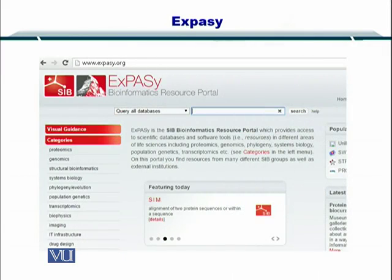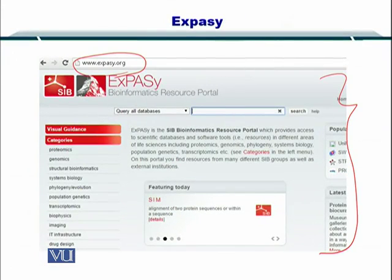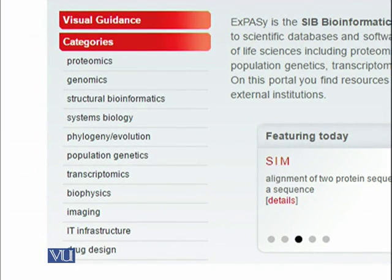You can simply go to the ExPASy portal at ExPASy.org, as you can see here, and you will arrive at this webpage, a portion of which I have put here on the slide. It can provide you with a lot of information and tools to process it further. If you look closely, we have proteomics, genomics, structural bioinformatics, systems biology, phylogeny, population genetics, transcriptomics, biophysics, imaging, IT infrastructure, and drug design categories within ExPASy. If you want to utilize anything from these categories, ExPASy will be very useful.